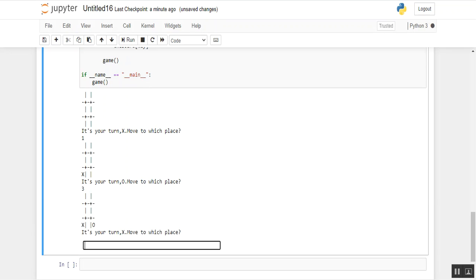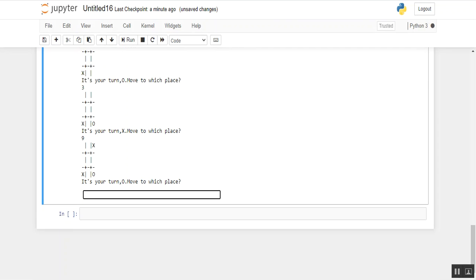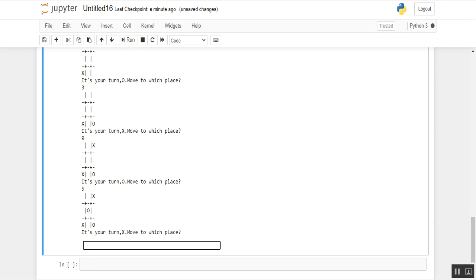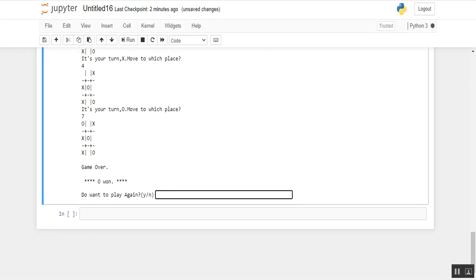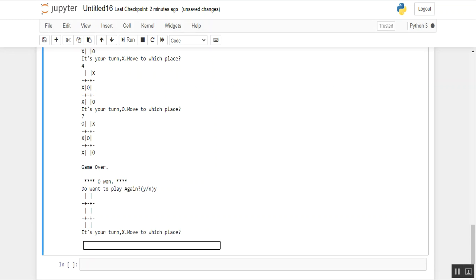Now it's X's turn again, and I am placing on 9. As you can see, X is placed on position 9. Now it's O's turn; I am entering 5 and pressing enter. X can easily win this game by using position 4. O enters — and O wins! As you can see: 'Game Over, O wins.' Then it asks: 'Do you want to play again, yes or no?' I want to play again, so I am entering Y and clicking enter. As you can see, a new game starts on the screen.